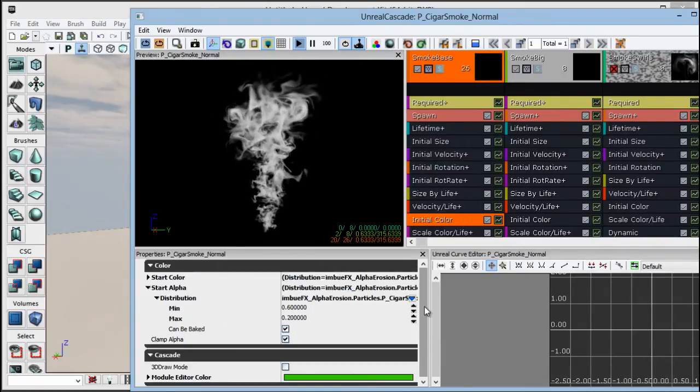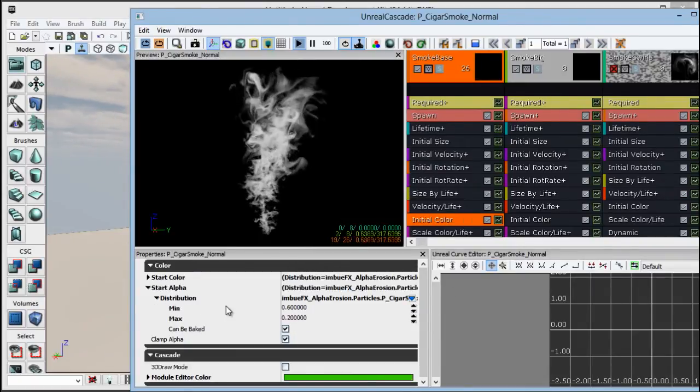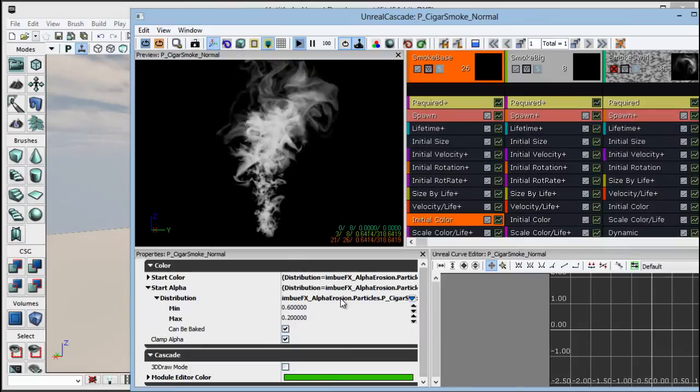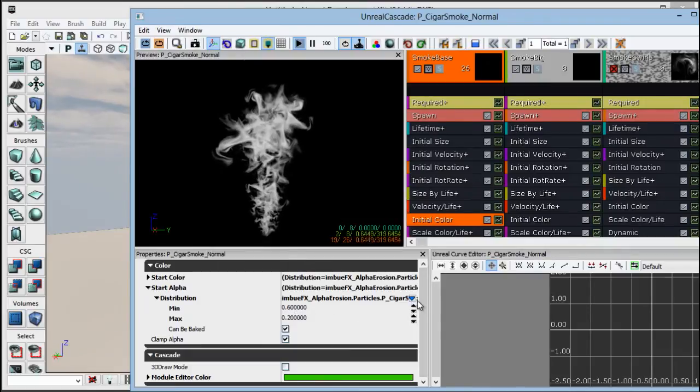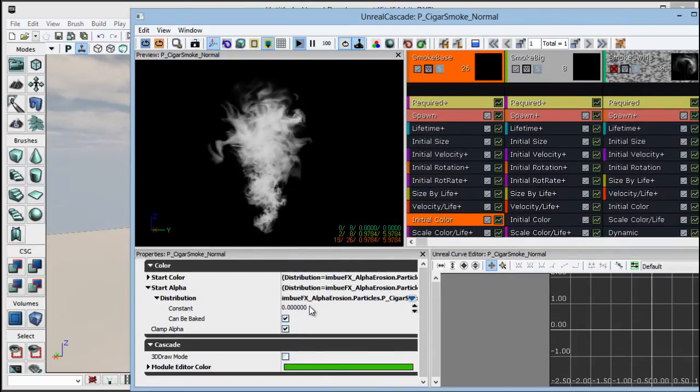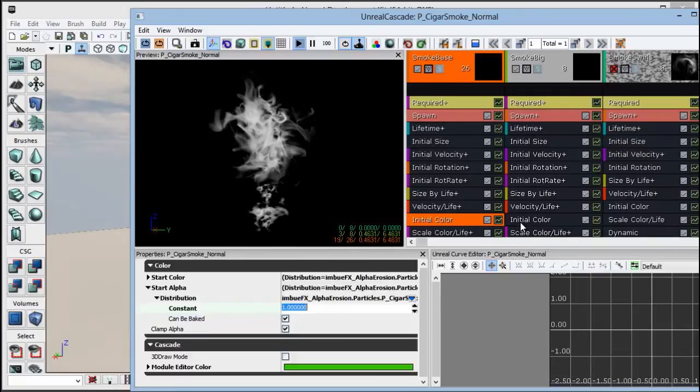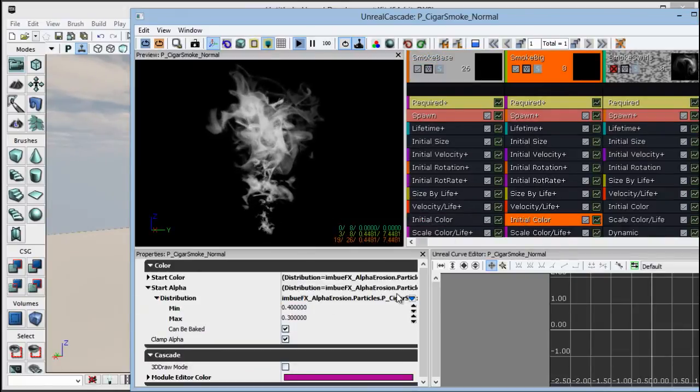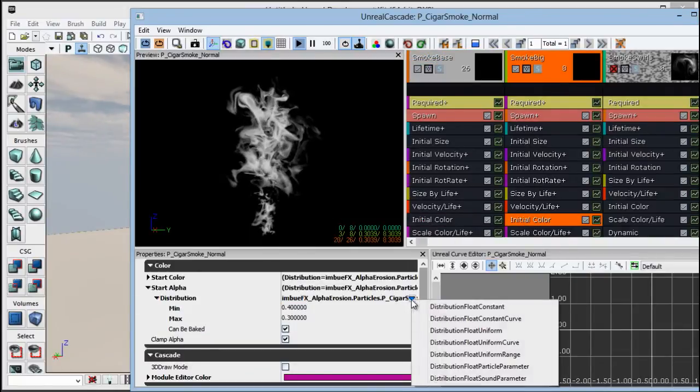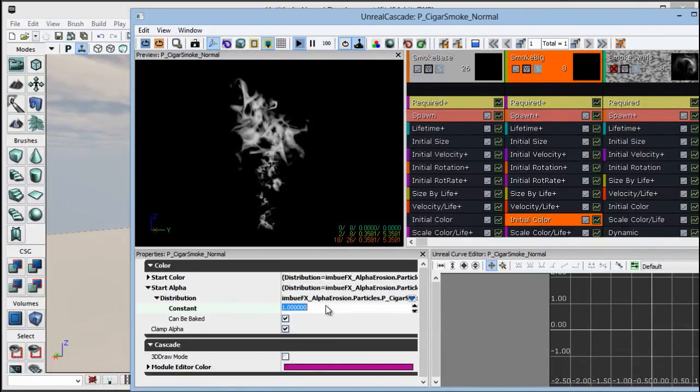So let's go into our init color, which is setting the start value of our alpha. Right now it's a range from 0.6 to 0.2. Let's just change that to constant and leave it to 1. Let's also take our other init color, change that to constant and set it to 1.